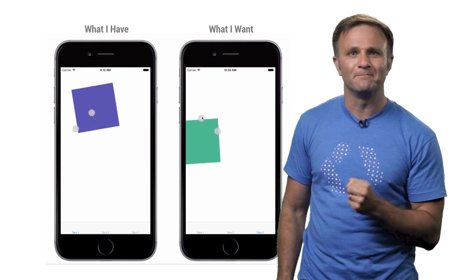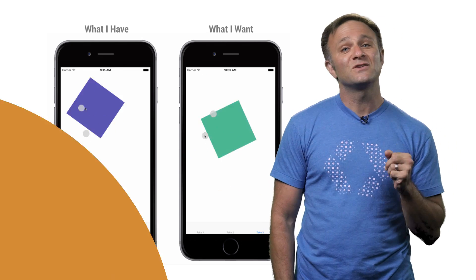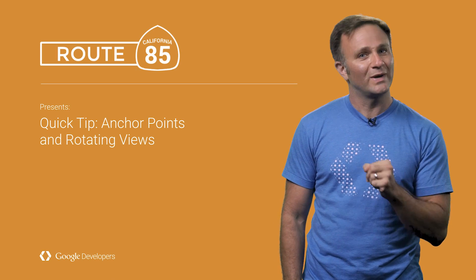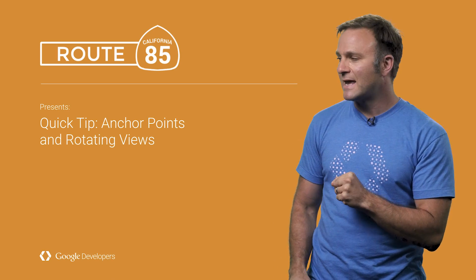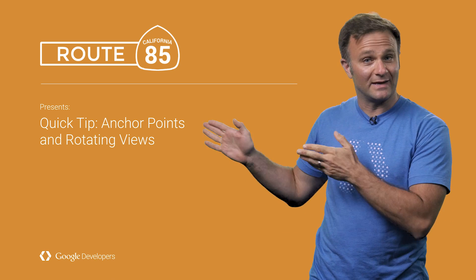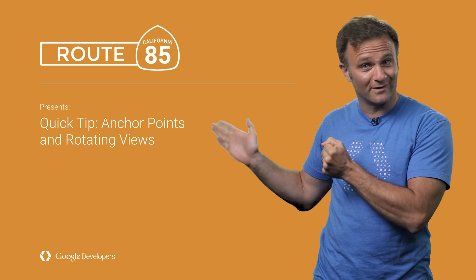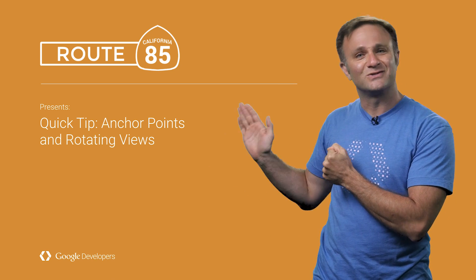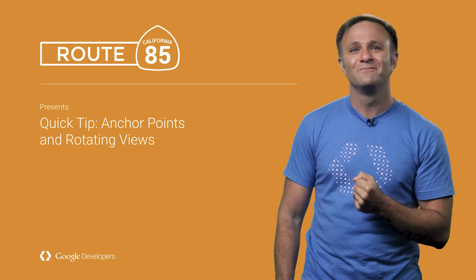Well, how would I do that? Well, that's where this episode's quick tip comes in. And as you may have guessed from the title here, it's all about using anchor points.